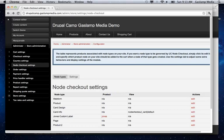A couple other notes is the latest version of views has an issue with node checkout where it doesn't generate the correct list of items that you want available for this node checkout. So if you can try using anything before views three, basically.